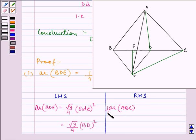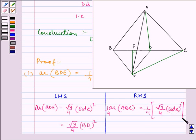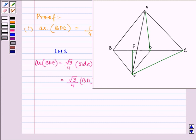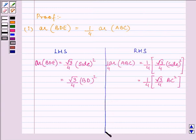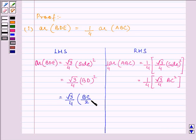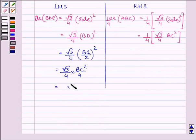Since D is the midpoint of BC, BD can be written as BC/2. So the left-hand side becomes (√3/4) × (BC/2)² = (√3/4) × BC²/4 = (√3/16) × BC². The right-hand side is also (√3/16) × BC². Since LHS equals RHS, we have proved that area of triangle BDE equals one-fourth the area of triangle ABC. This completes our first part.